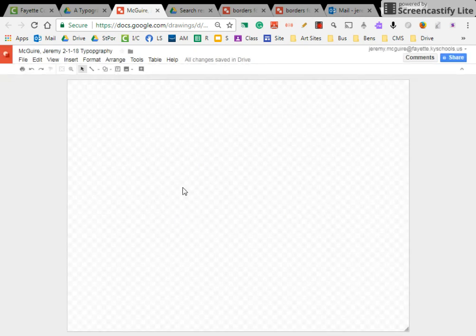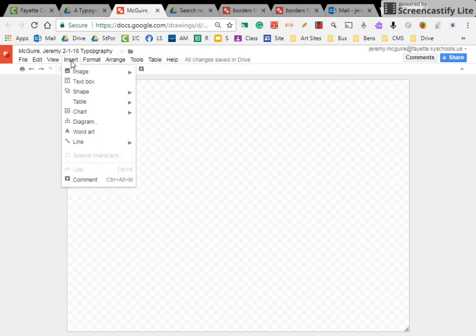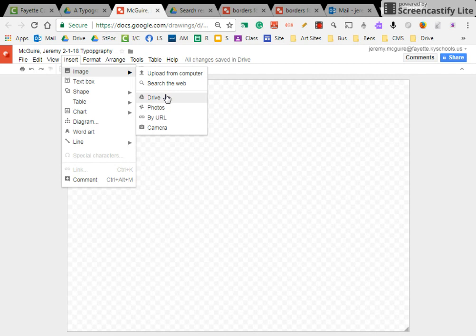Okay, so now the next thing you're going to do is insert your picture, which I'll show you where your picture is, and I'll make sure you have access within your drive. So the way you do that, you go insert image, and we're going to click drive because that's where it'll be.